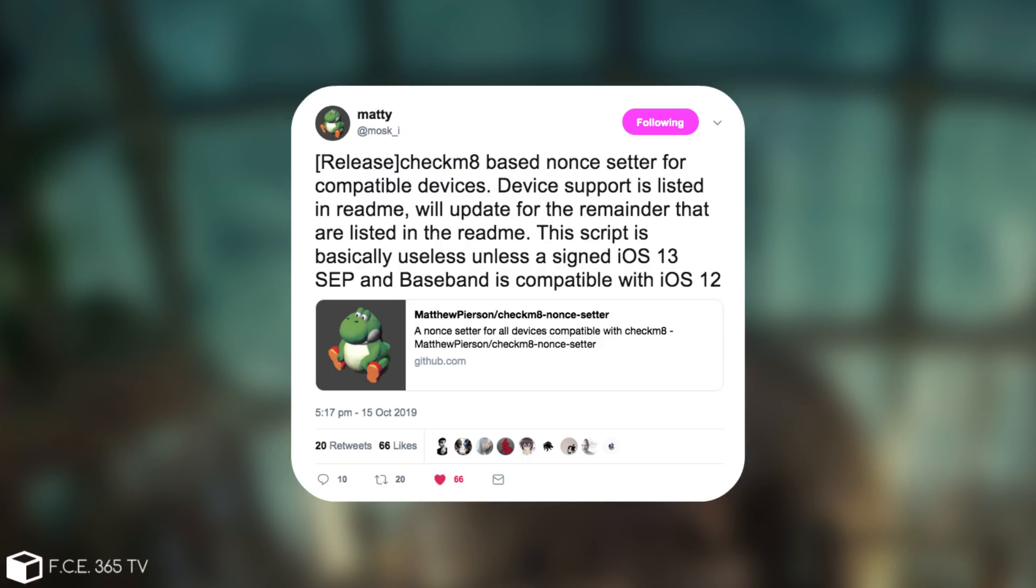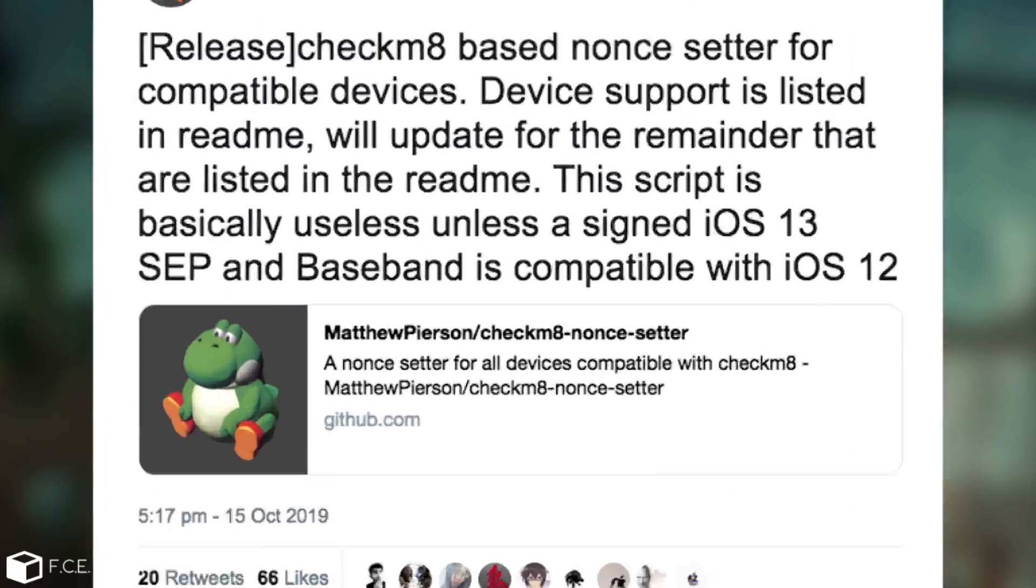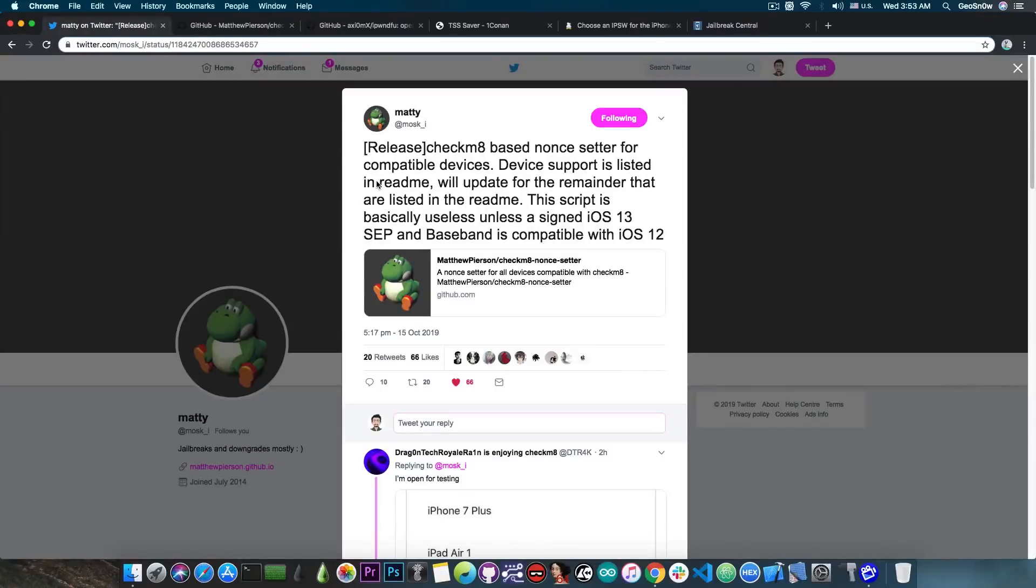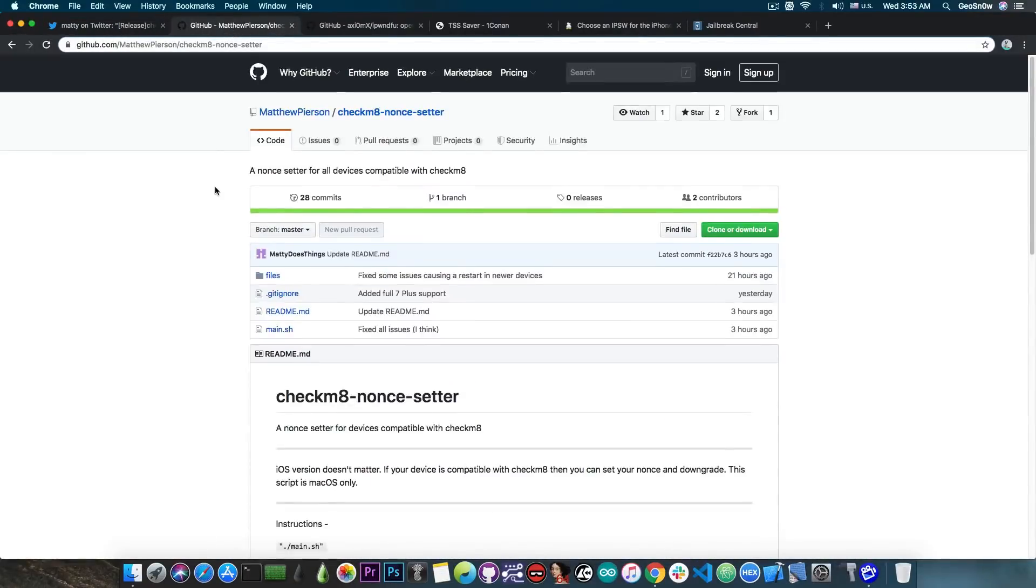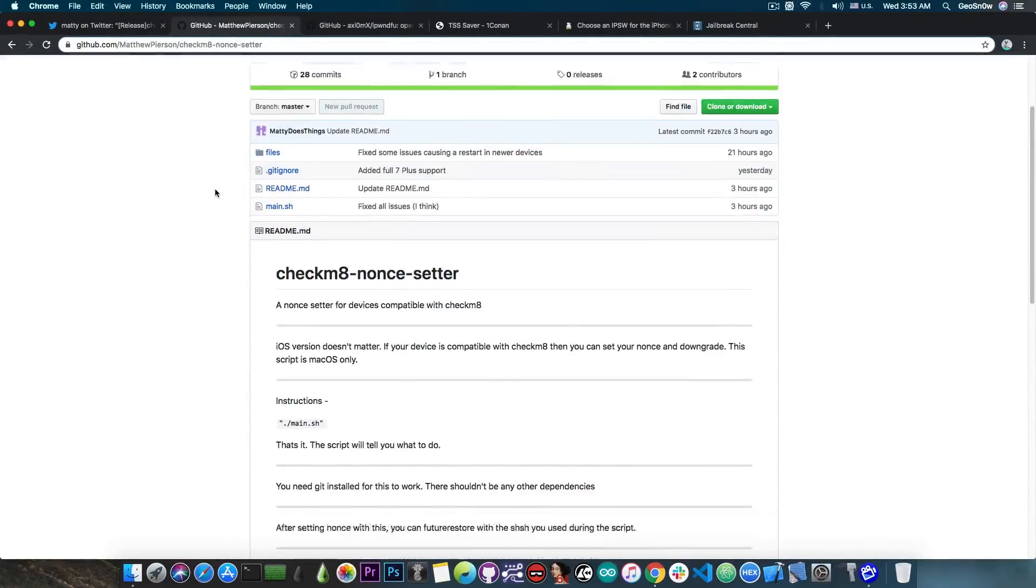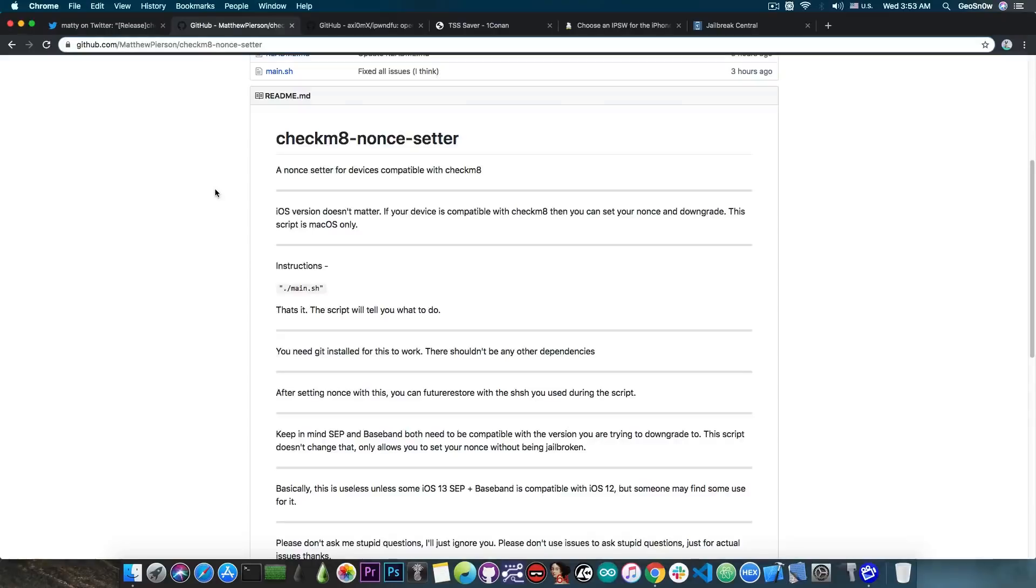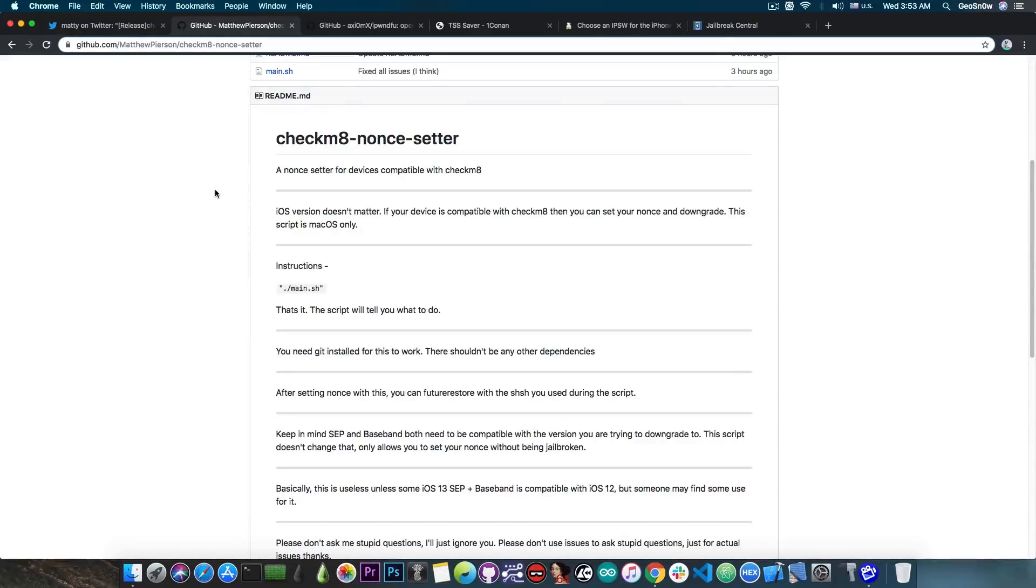The script is basically useless unless assigned iOS 13 SEP and baseband is compatible with iOS 12. However, I'm going to tell you why this is important. So he released the code in here as well as the files. So this is basically a nonce setter like GeoSetter or other nonce setters, but this one allows you to set the nonce on your compatible device without having a jailbreak.